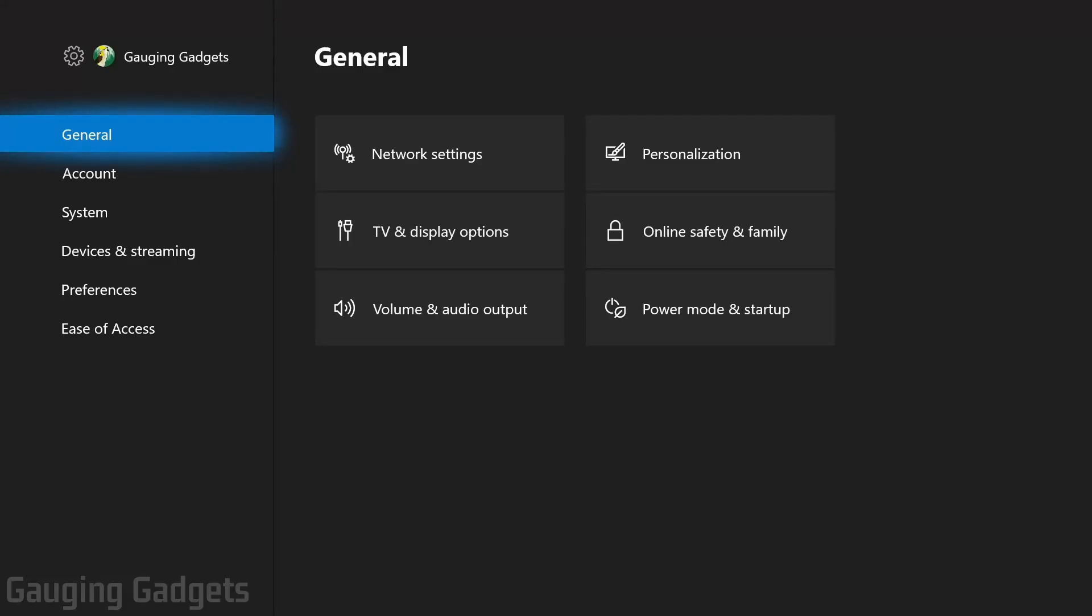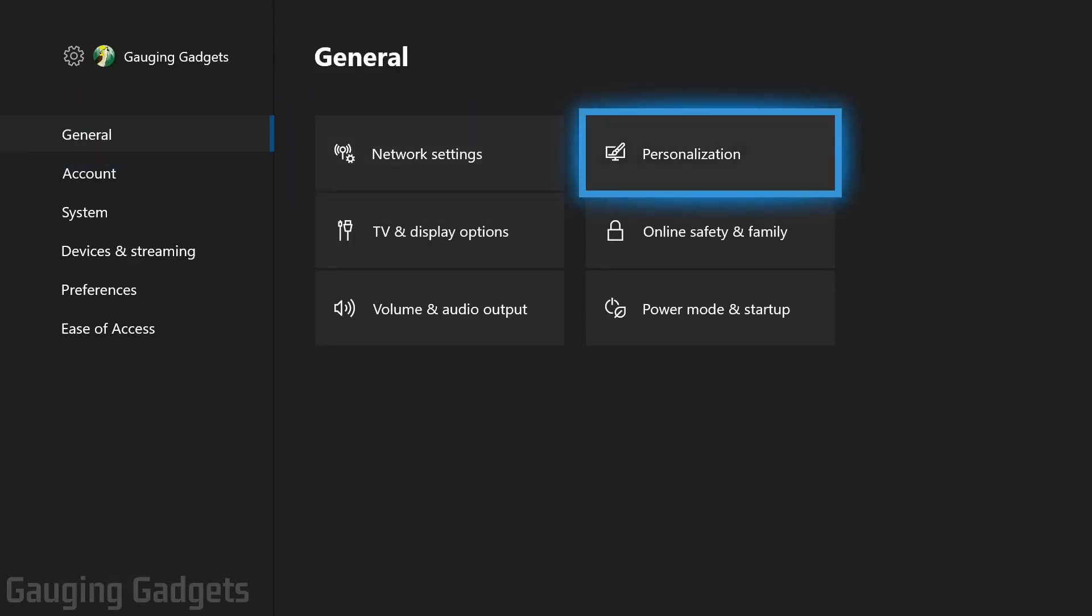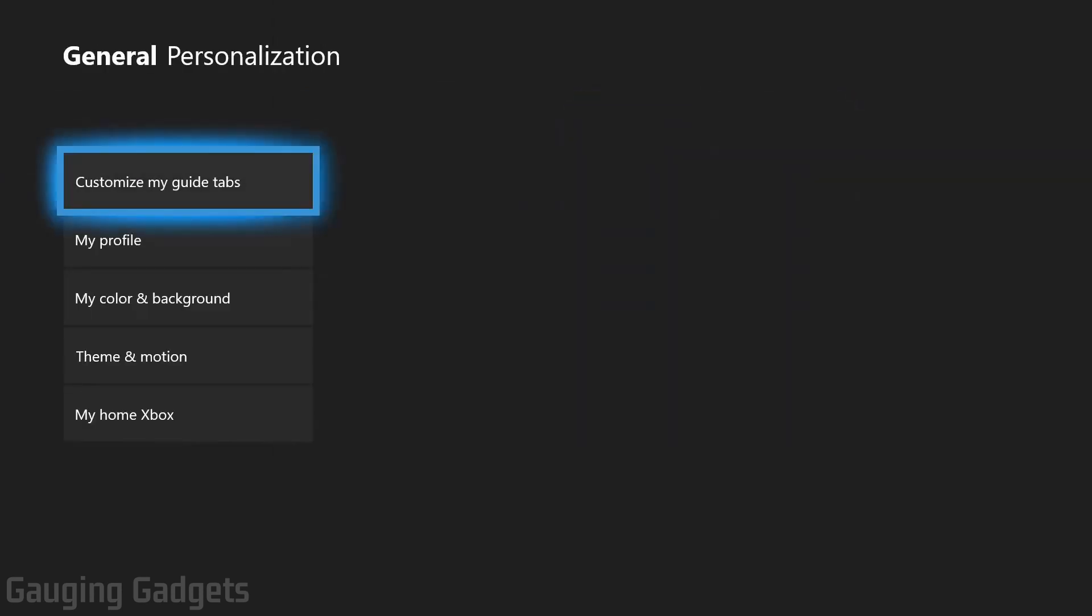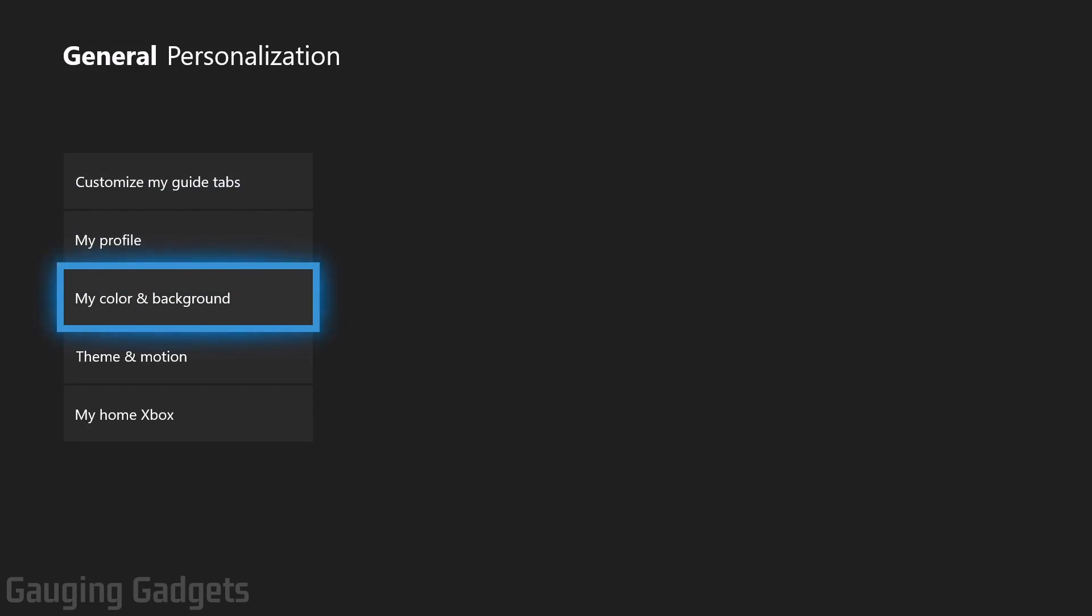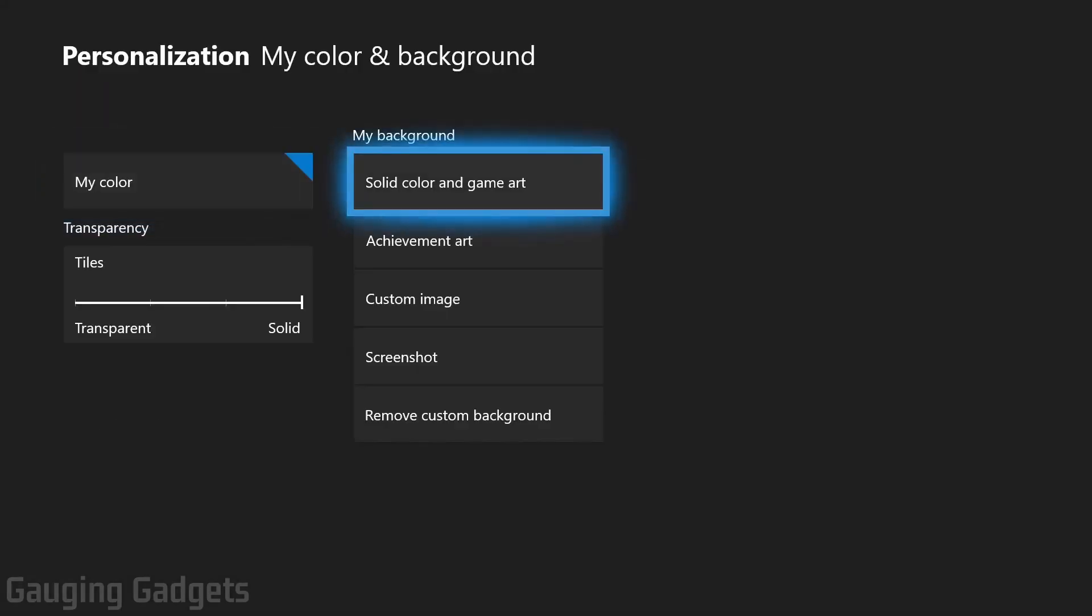In Settings, under General, scroll to the right until you see Personalization and select that. Then in here, go down to My Color and Background. To the right, under My Background...